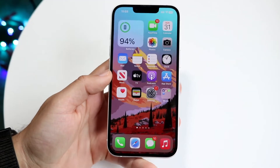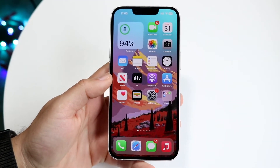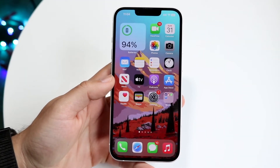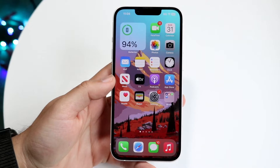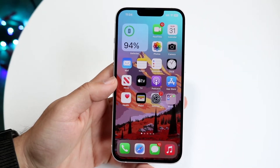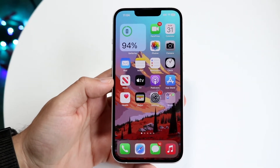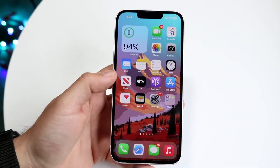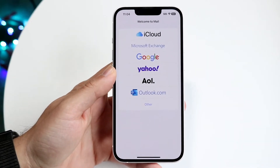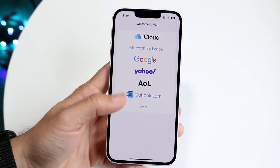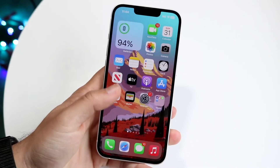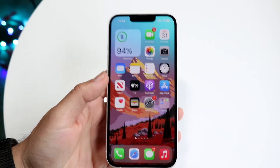You might be in a situation where you want to fix your Mail application when it's not updating or refreshing on your iPhone. This can happen for a few different reasons. The very first reason is basically because you're just not connected to your Wi-Fi or internet connection.